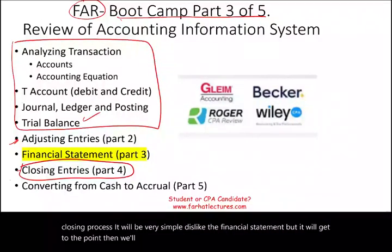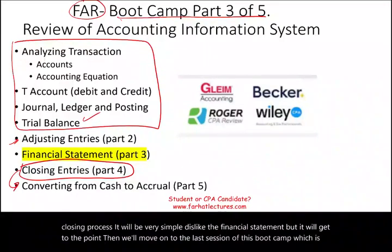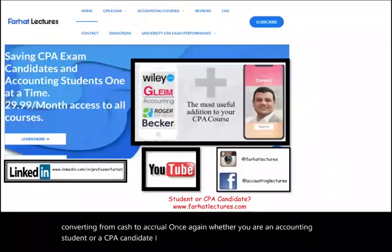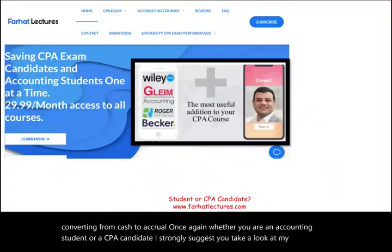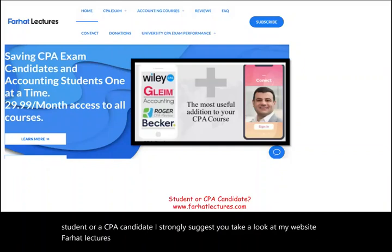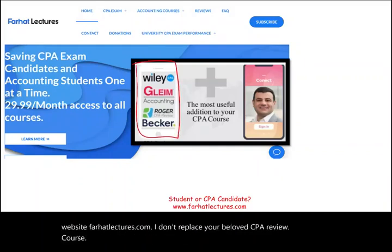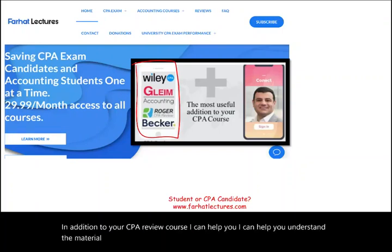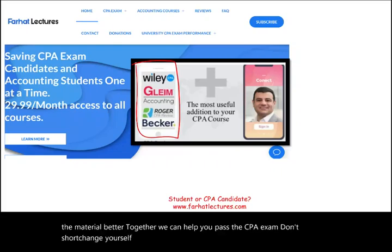Whether you are an accounting student or a CPA candidate, I strongly suggest you take a look at my website, farhatlectures.com. I don't replace your CPA review course — I want you to have one. In addition to your CPA review course, I can help you understand the material better. Together, we can help you pass the CPA exam. Don't shortchange yourself — work hard. The exam is worth it. Good luck, study hard, and share with others.